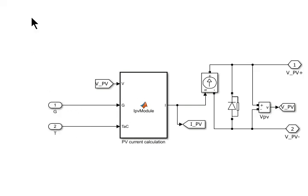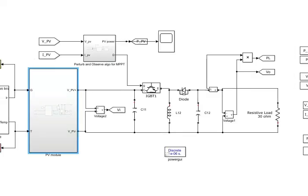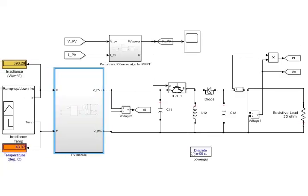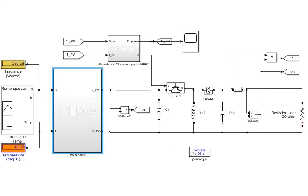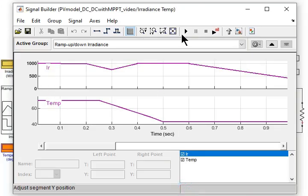We can open it, taking a little bit time. So we have simulated the system for one second. So you can see the solar radiation and the temperature for one second.